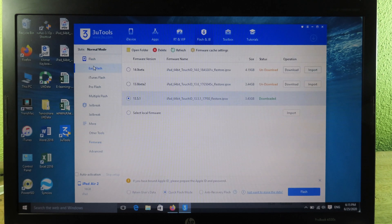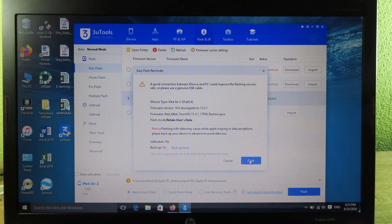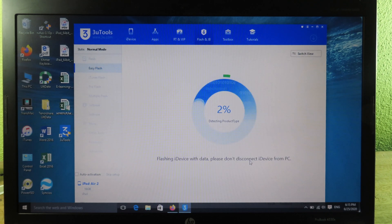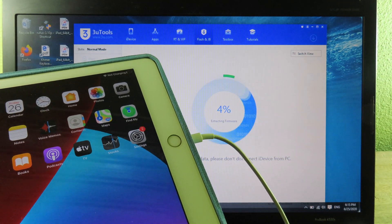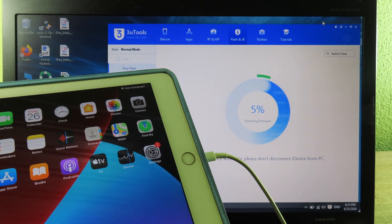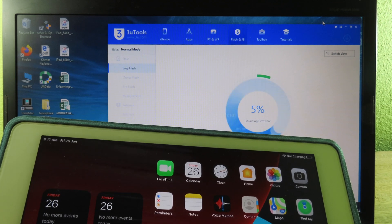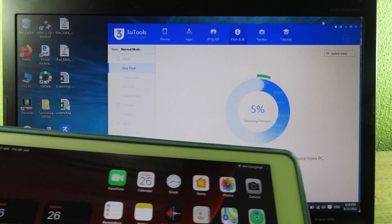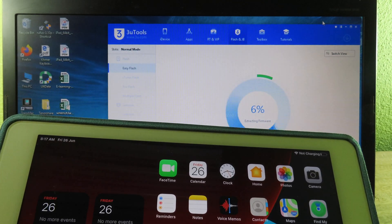Now go back to Easy Flash. Because I already downloaded the IPSW, it shows as downloaded. At the bottom, you need to check Retain User Data — this option allows you to save your data after you downgrade. Then click Flash, and click Flash once again to confirm and begin the downgrade process.